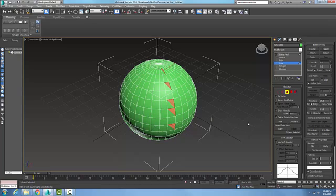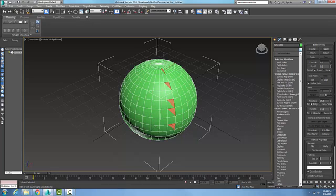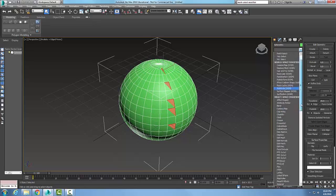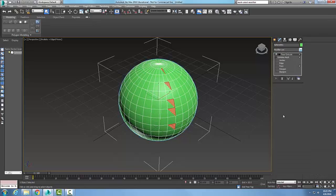Now, what I want to do is I want to come up into my modifier list. I want to hit the down arrow. I want to go to my object space modifiers, and I want to go to my face extrude.